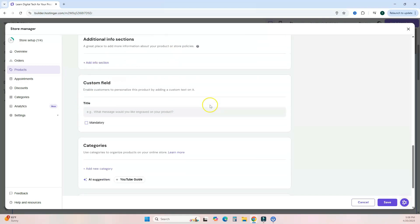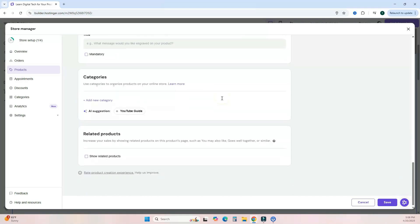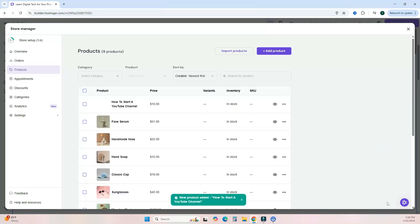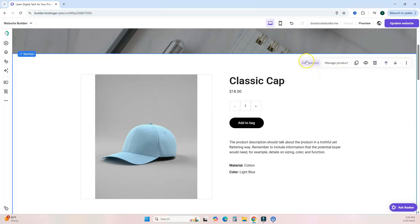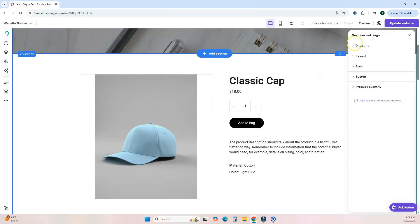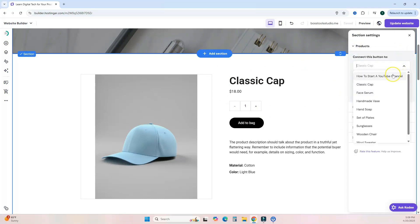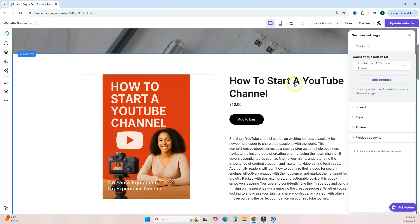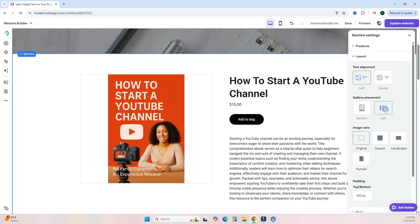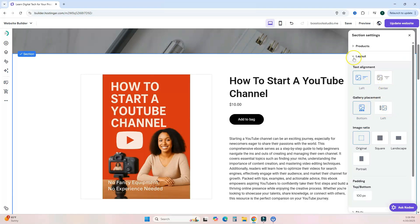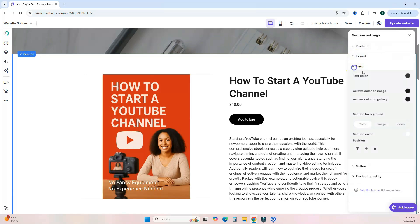You can also add additional sections, custom fields, and categories if you want. When ready, scroll down and hit Save. It will be added to your store. Exit the store manager, go back to the website editor, click 'Edit this section,' click Products, select your digital product, and it will be added to your website section. You can also change the layout style and colors of this section.